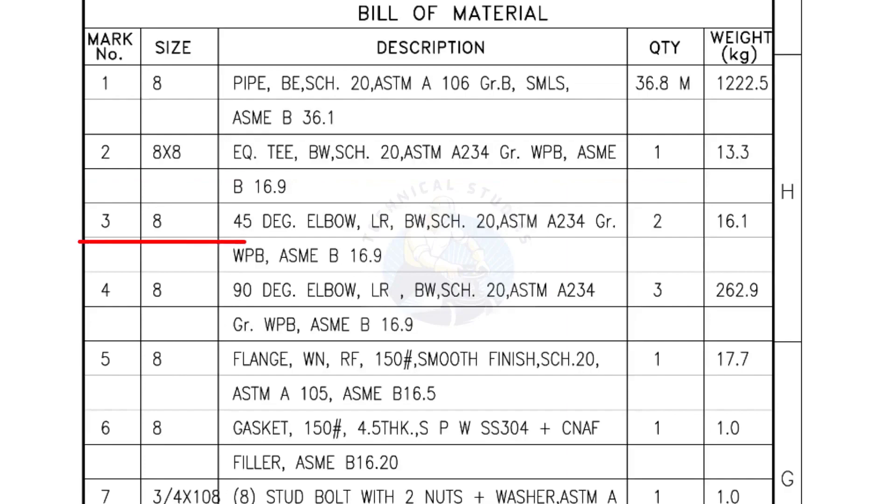Mark number 3: 8 inch 45 degree elbow, long radius, bevel end, schedule 20. Quantity, 2 numbers.